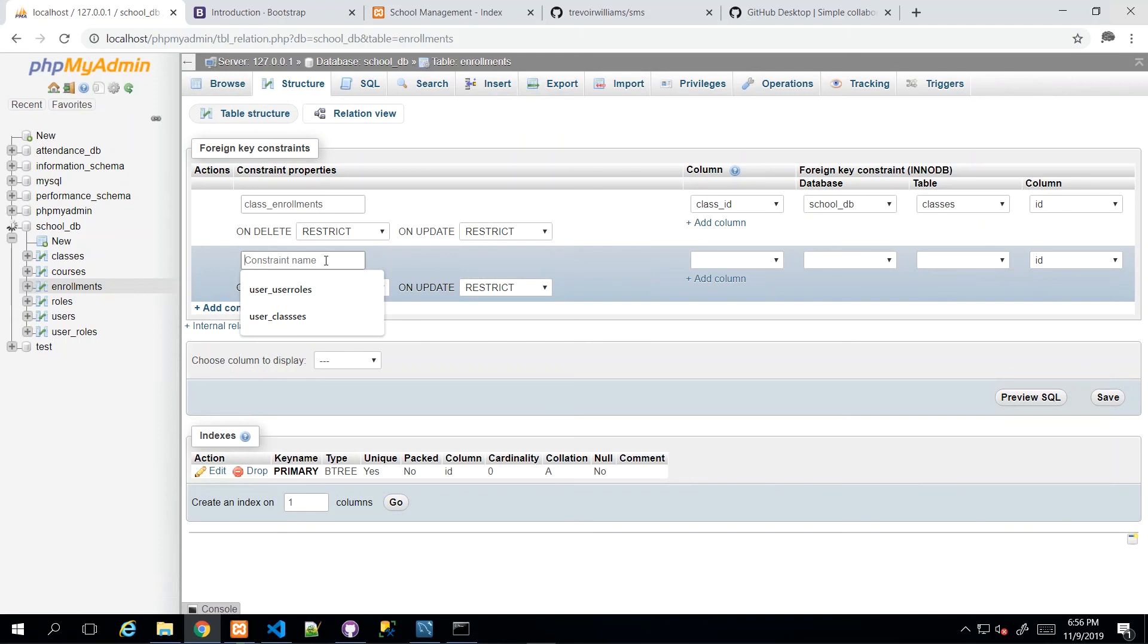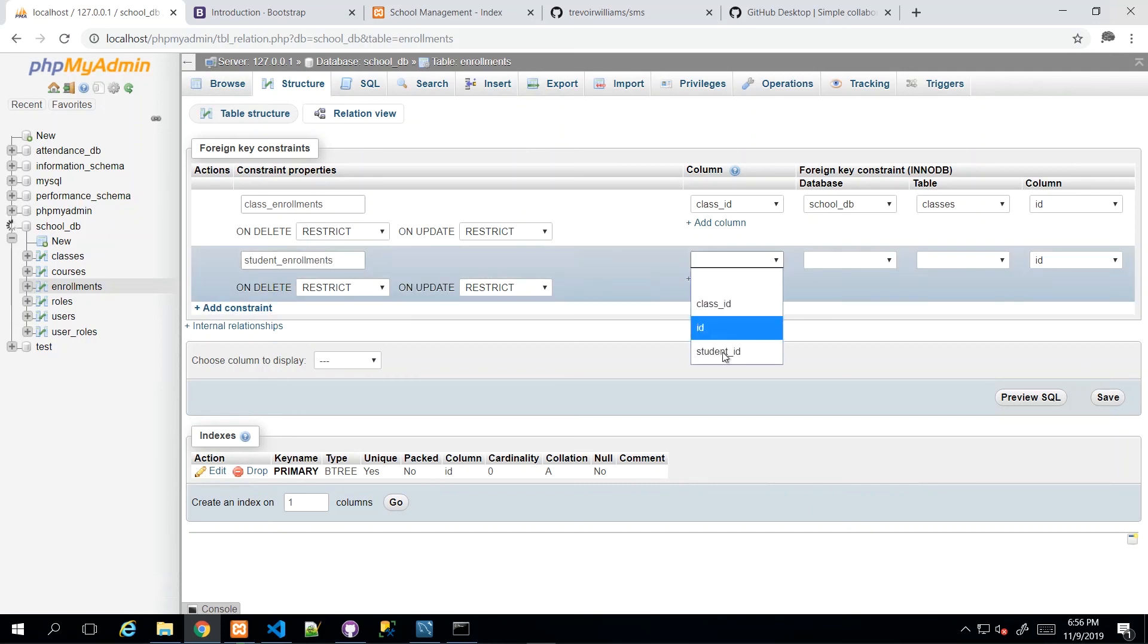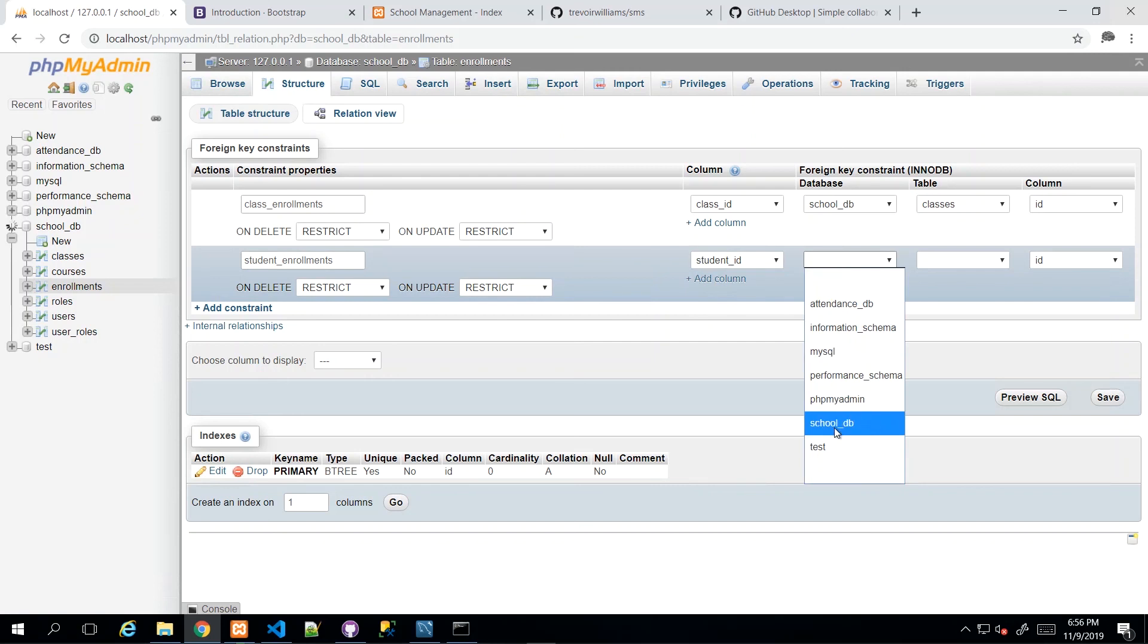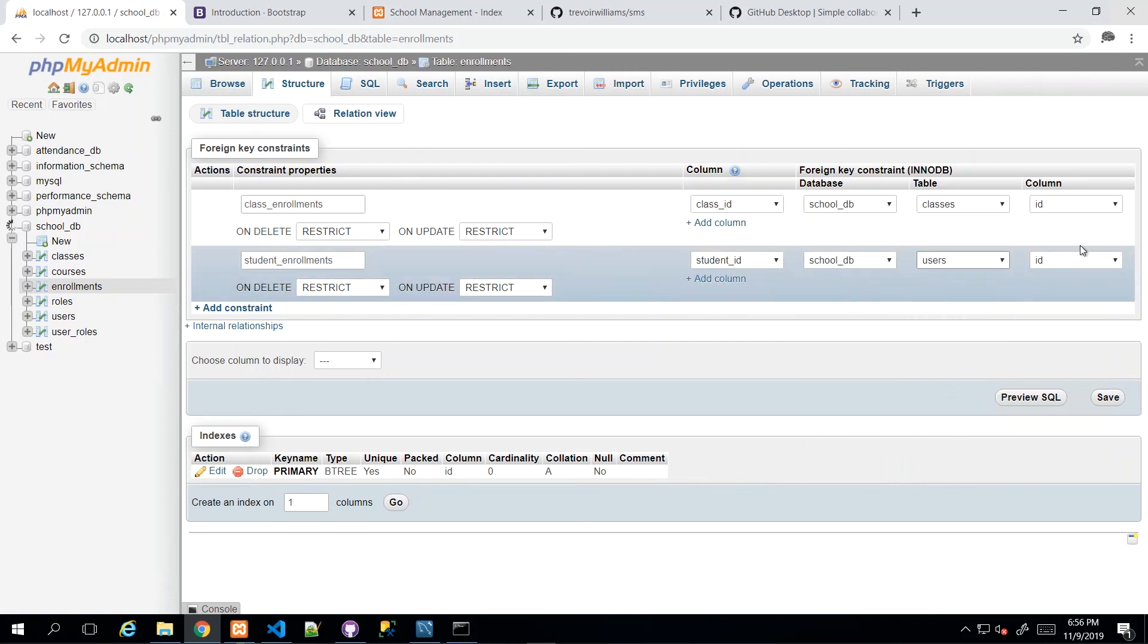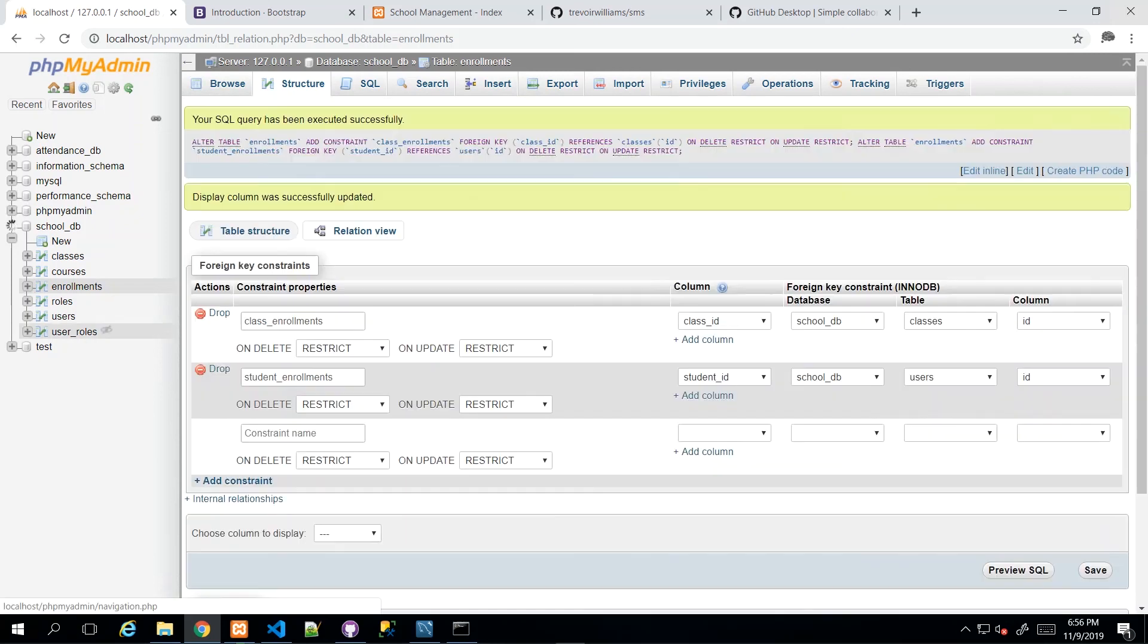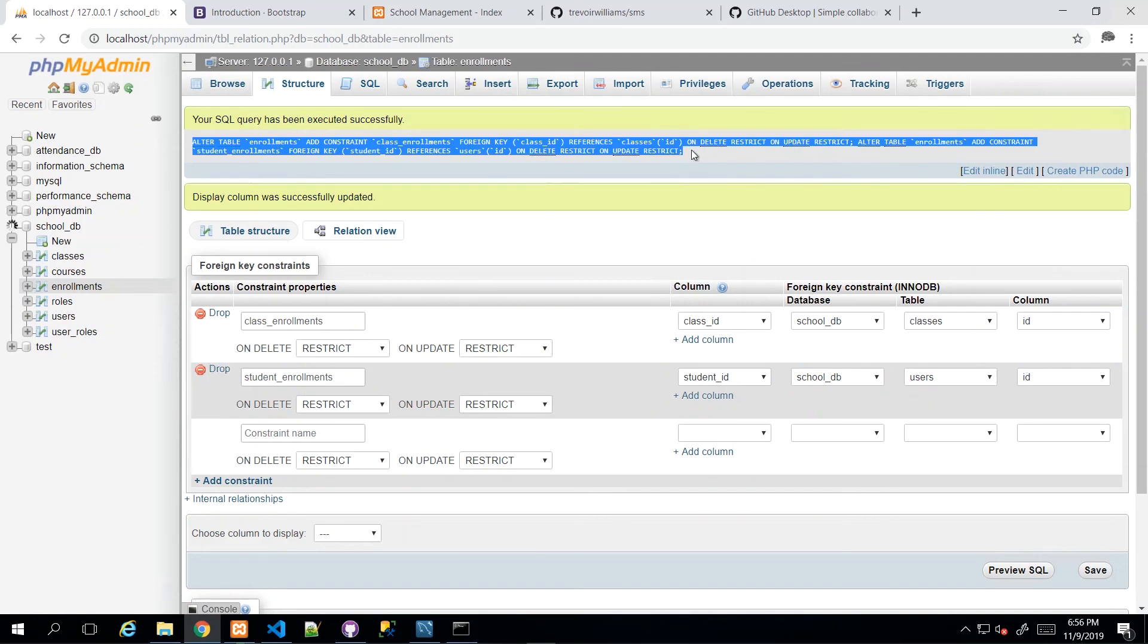And then we're going to add student_enrollments. And then we want the student_ID, school_DB. And once again, it's users that would be storing the students. So we click save. And once you do that, we notice that the SQL query that is generated is bigger because now it did both constraints in one go as opposed to one at a time. So if I go back to school_DB, then I see all of the tables that I've created to support my application.